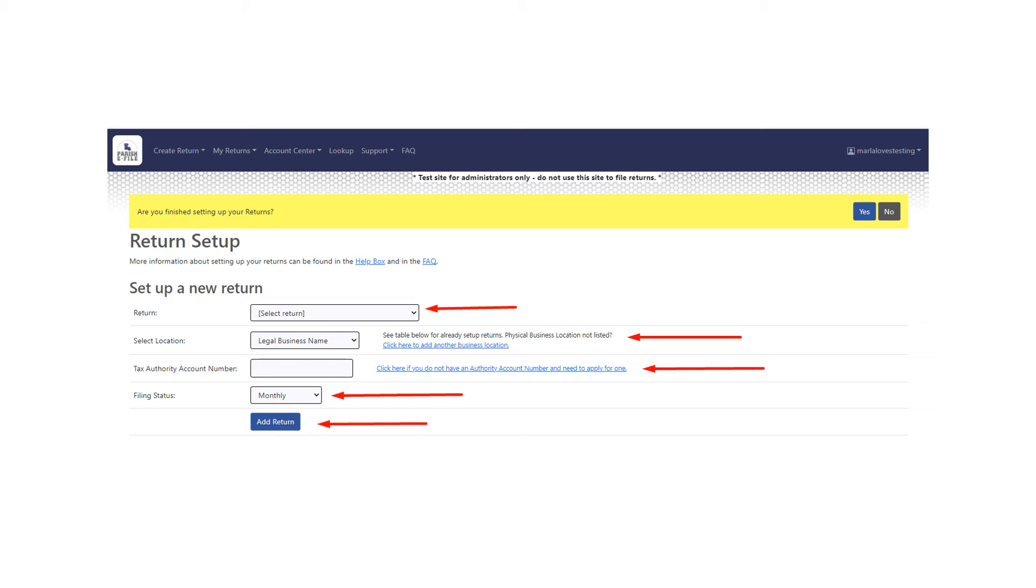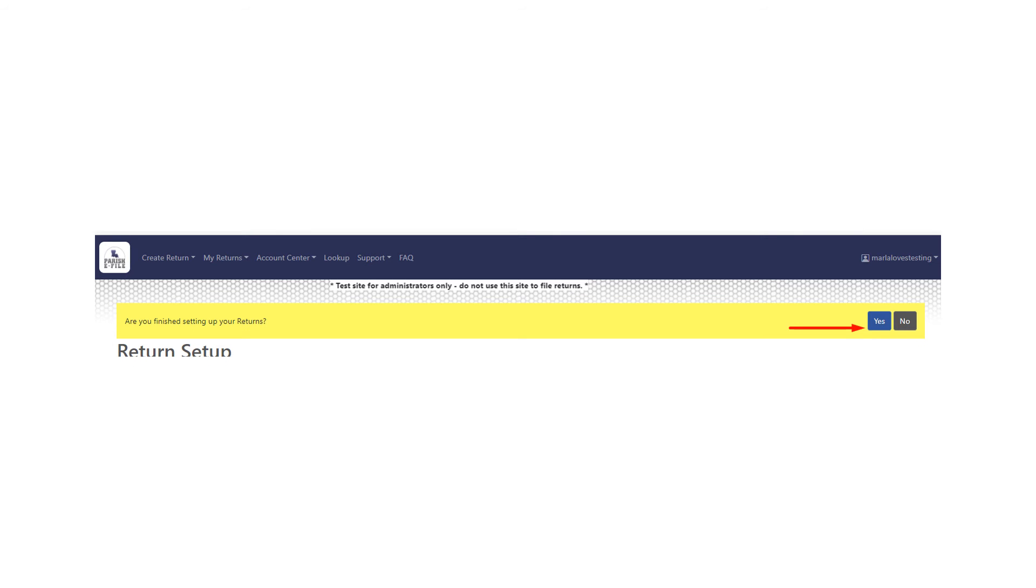Then you'll enter in your filing status. Then you'll click add return. Once you've completed that, you'll click the yes button at the top.